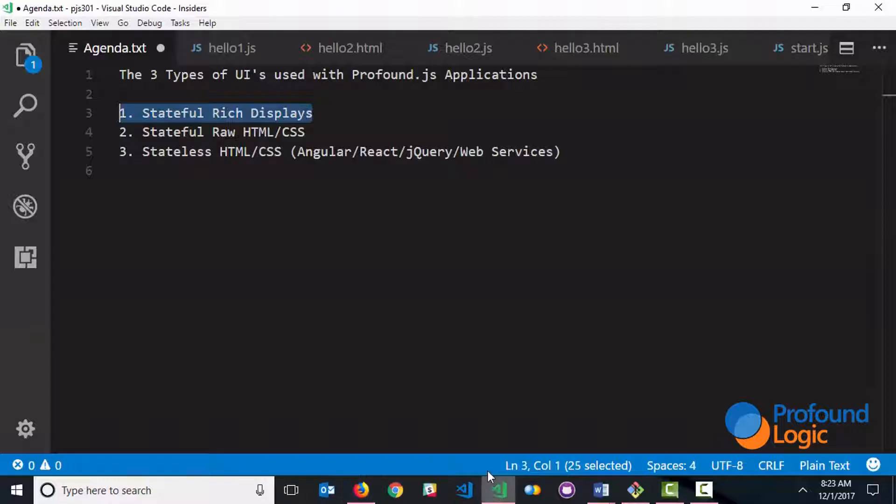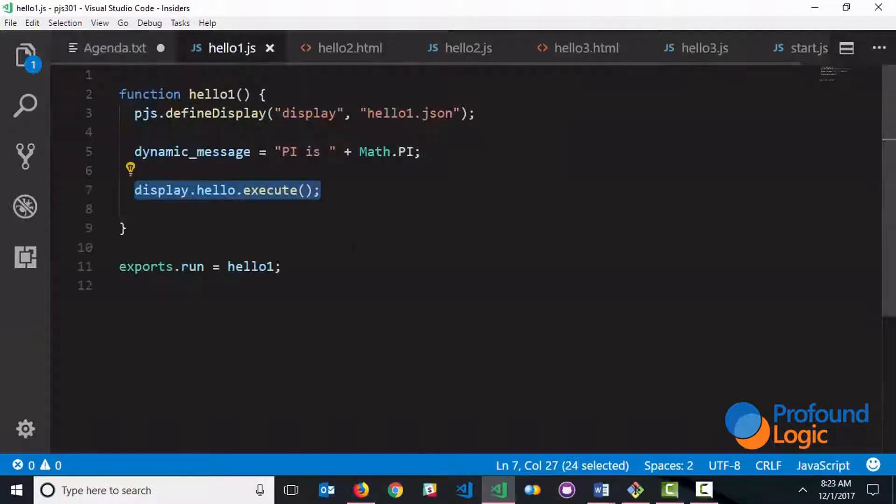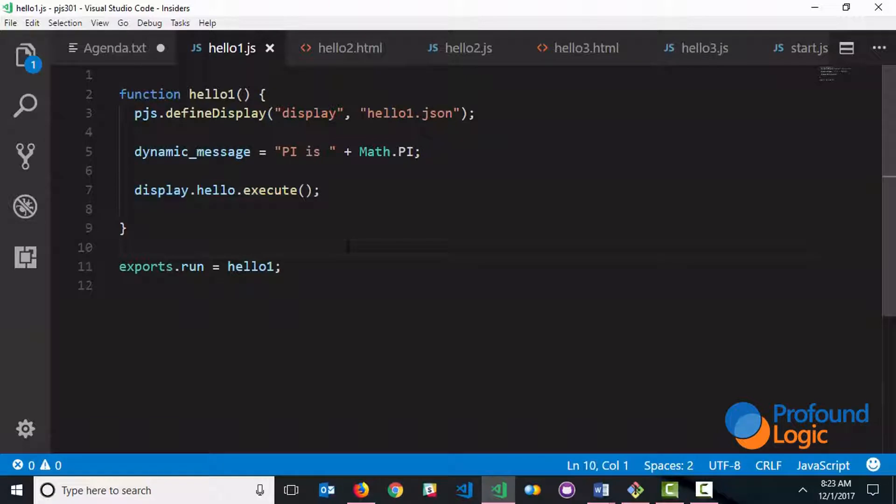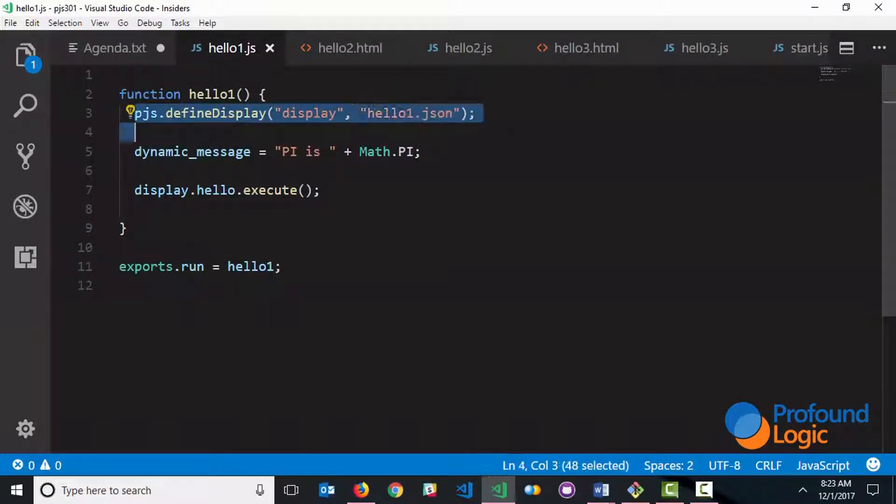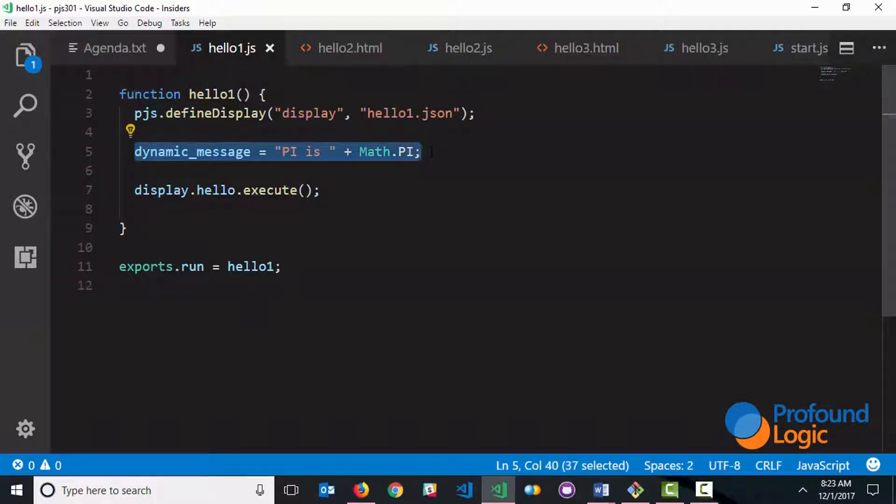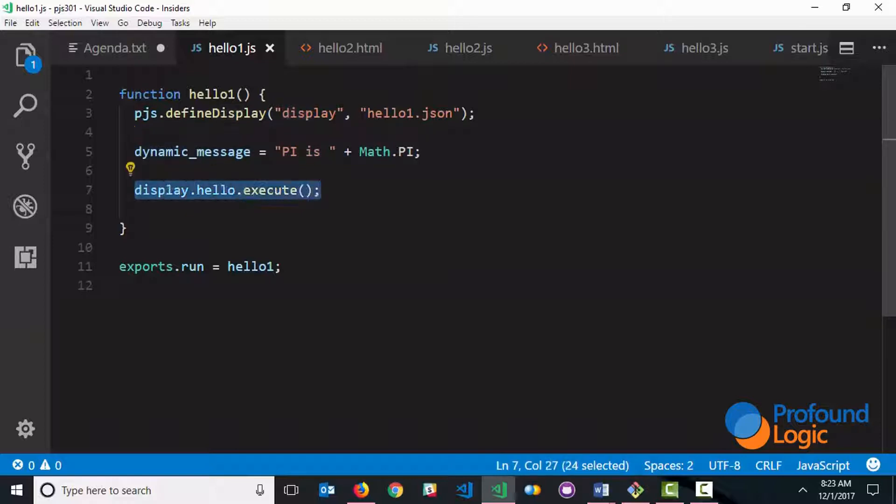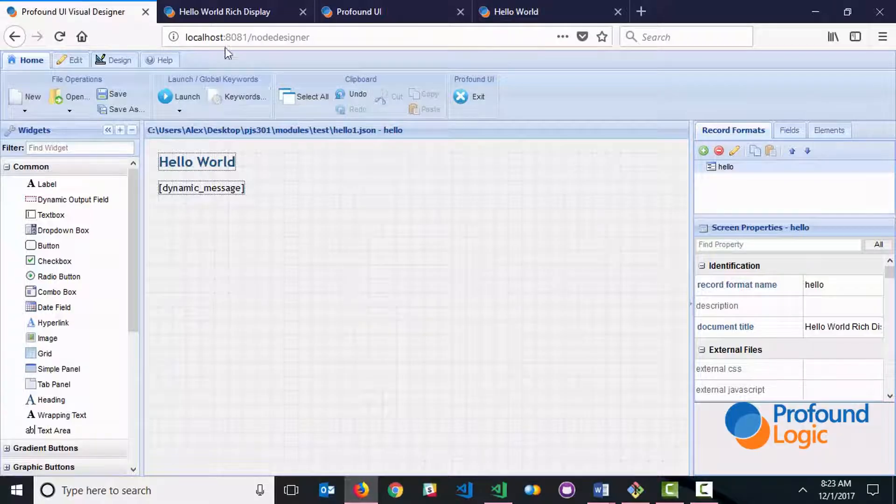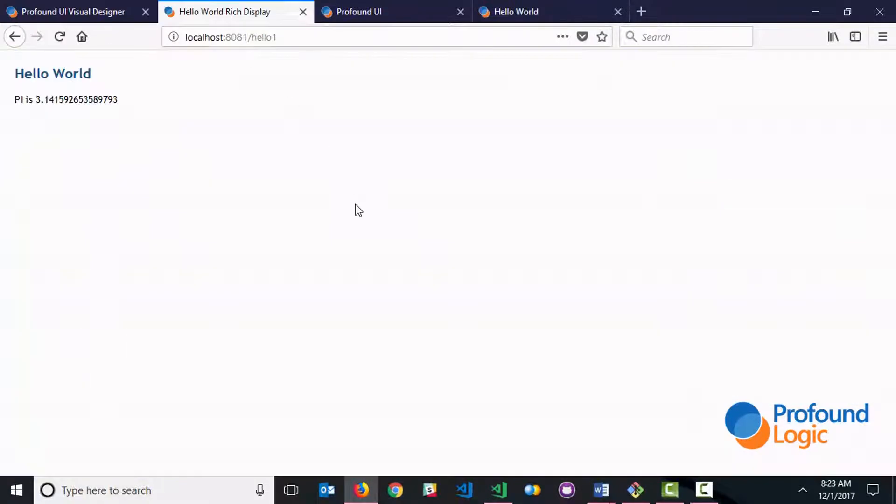After that, you're ready to write your server-side JavaScript code, and here's what I've written for this. So first line of code is to define the display, so basically pointing to that JSON file that we created. Then we populate any dynamic data. So in my particular example, I'm just populating the value of pi, and we can go ahead and display the screen. So the output is going to look something like this.